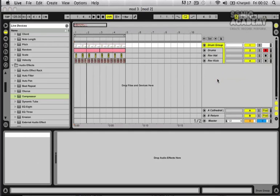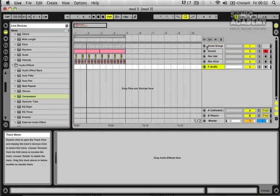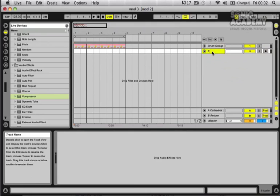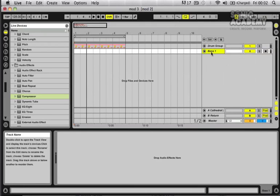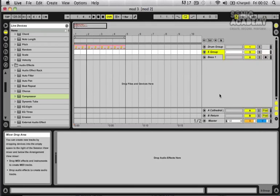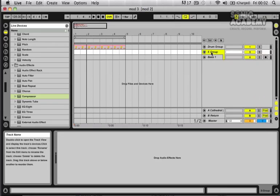So I'm going to first of all create a new audio track and rename this. We'll call it Bass One because we're going to be making a couple of these. We'll put it into a new group as well. Let's call that group Bass Group.